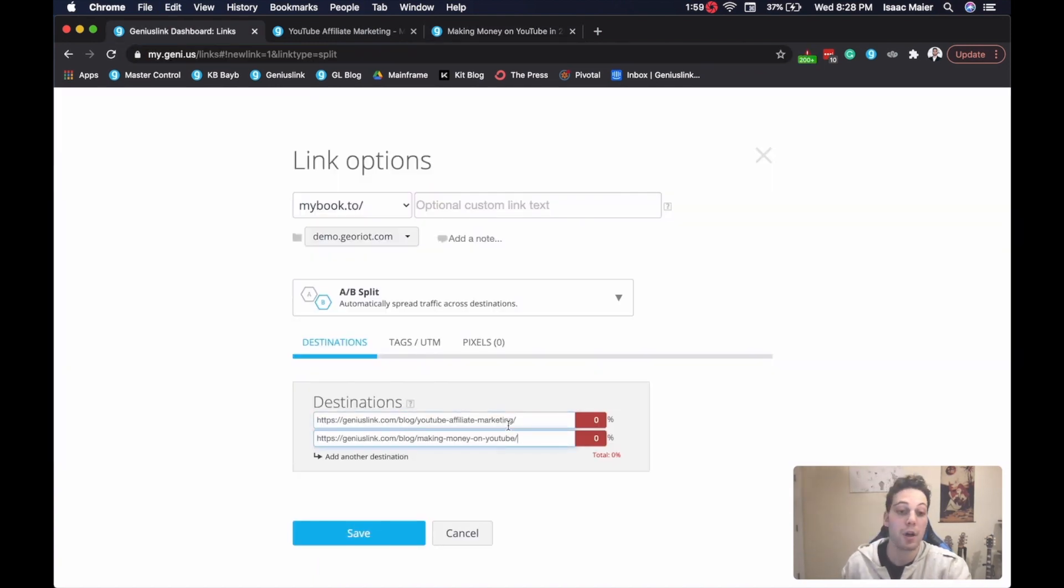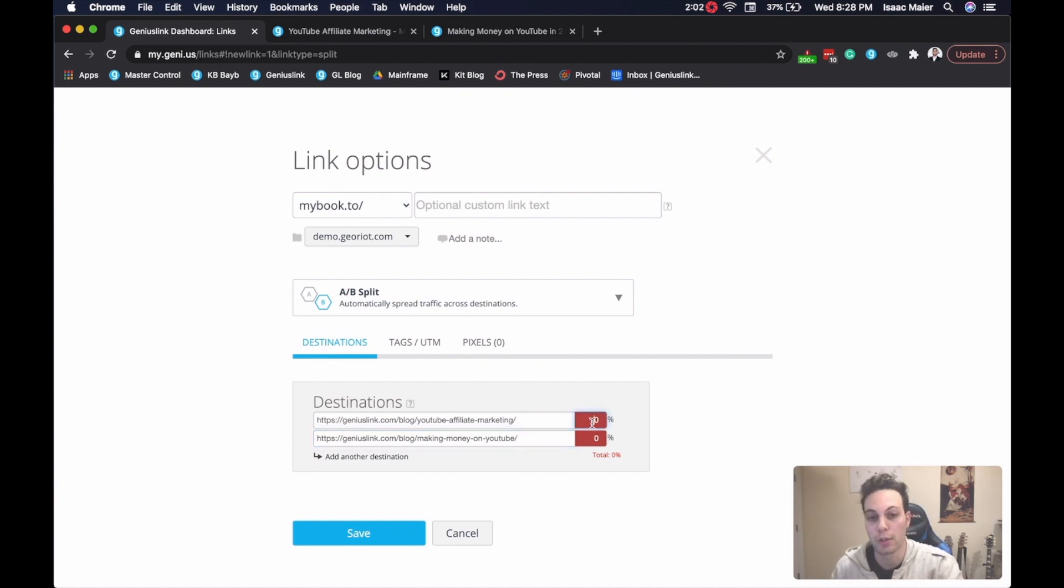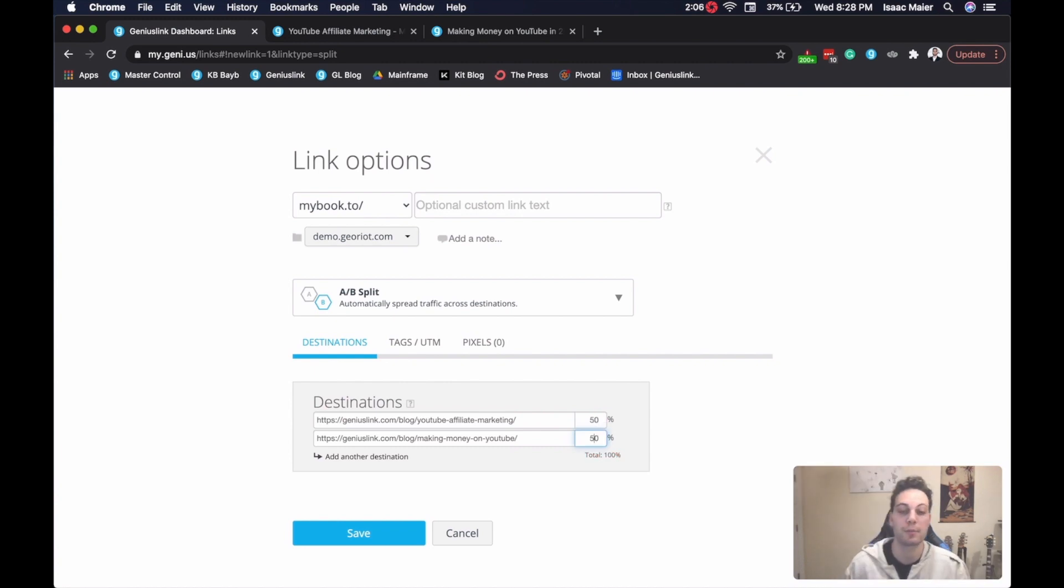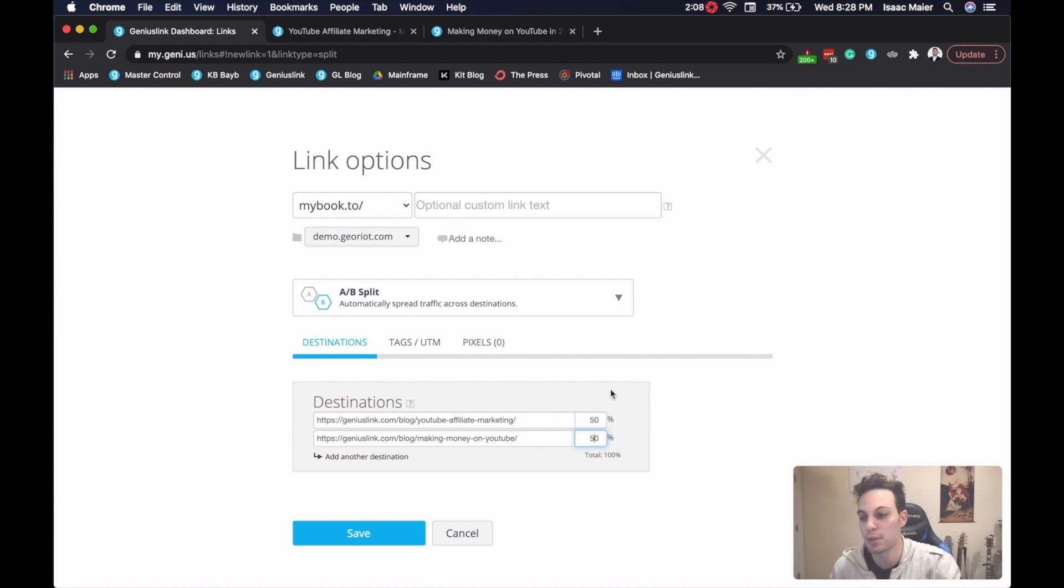Please also note that you want the percentages to add up to 100%. We need to have your customers land somewhere, so these need to add up to 100%. And really, that's it.